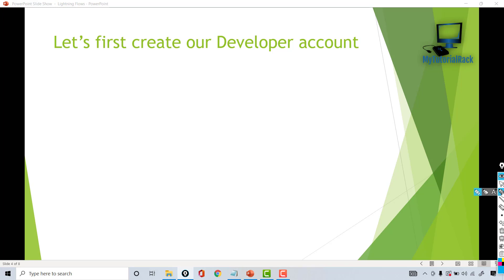But I will recommend you to create a new developer account just for this particular course, because then it will be easier to understand and it'll be separate from other things you have been doing. I highly encourage you to create a developer account for this course only. In the next tutorial, we will be building our developer account. I'll see you then. Thank you so much.